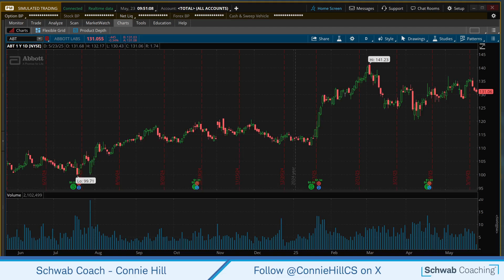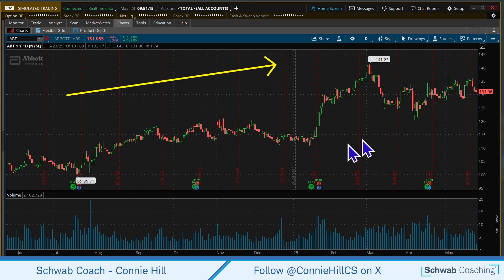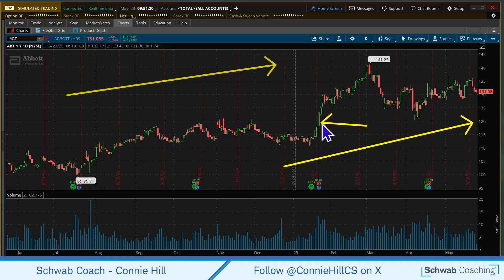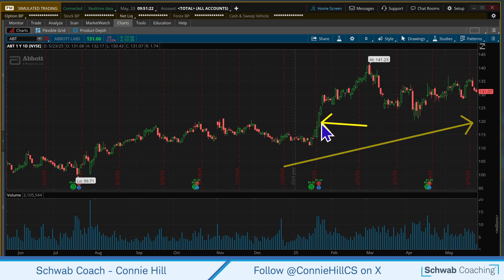When you initially come into the charts, this is what it looks like. Let's give you a little bit of orientation to what we're seeing here. Now in the main body, we're basically seeing the price action. These are called candles, and each day has a candle, or each time frame you've designated.